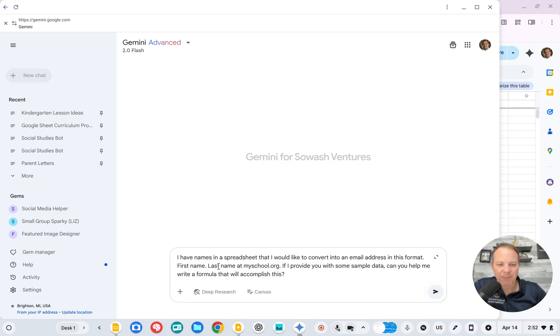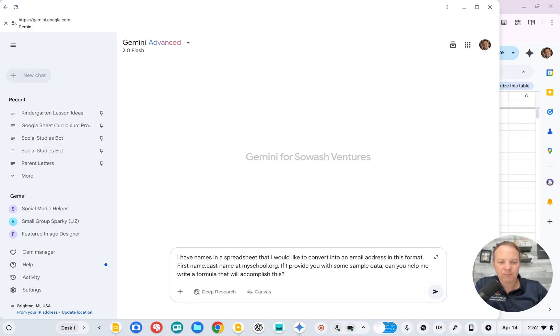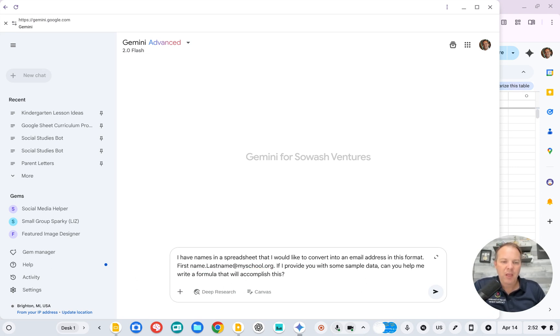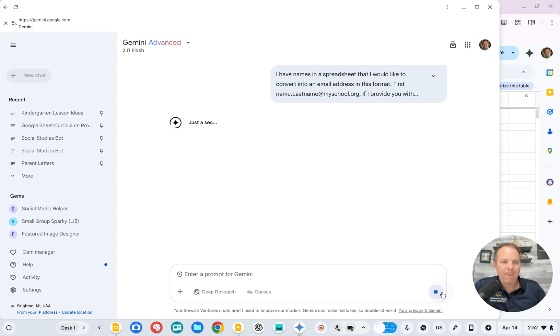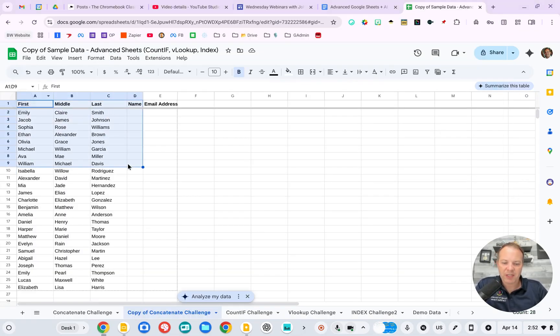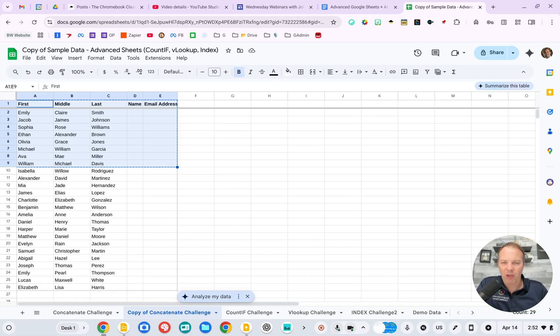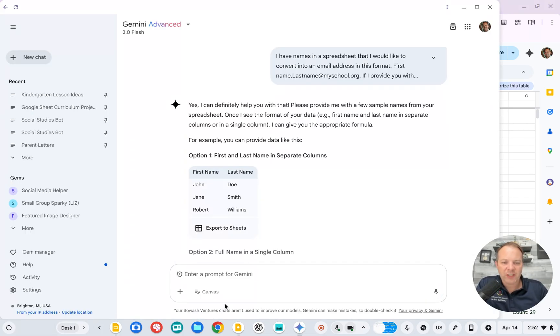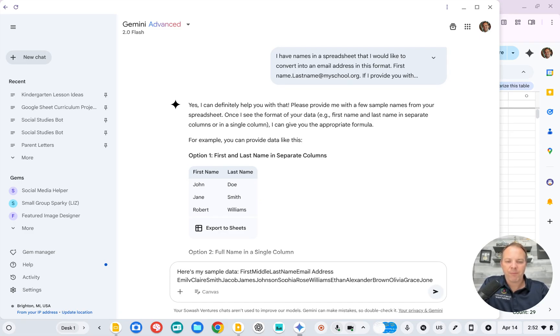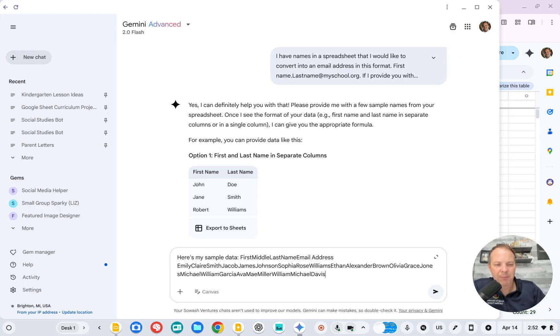So I'll write something like that. Fix this up. There we go. And I'll show it some data. So you don't have to copy all of it, just a few rows. Now it's going to look gross and nasty, but it really doesn't matter. Here's my sample data. Just dump it in there.